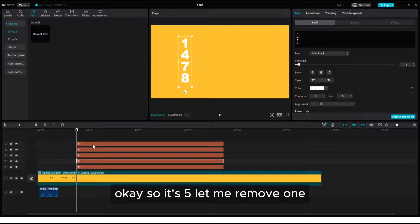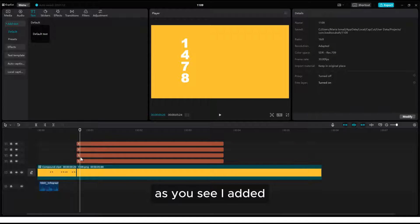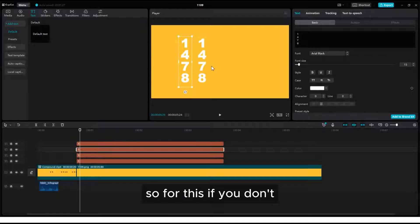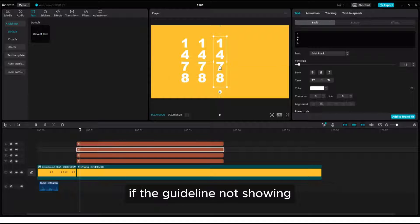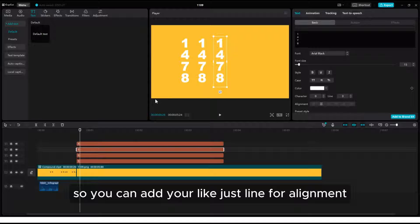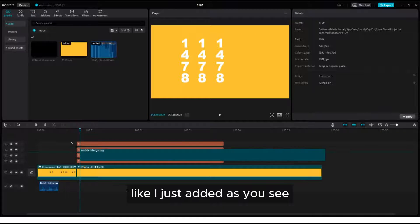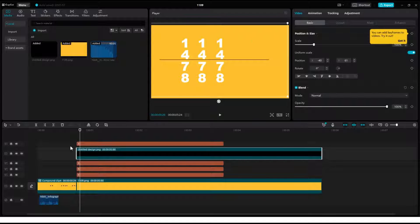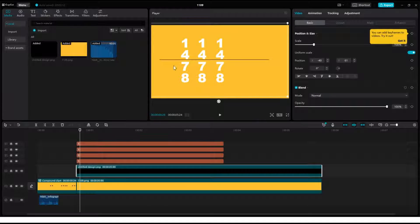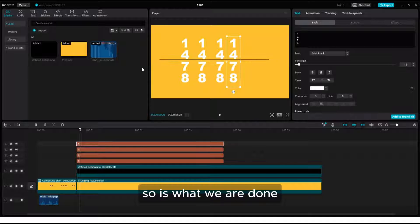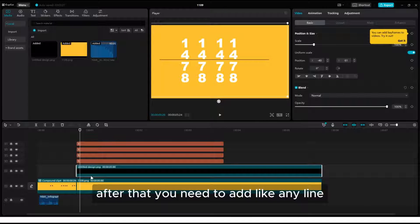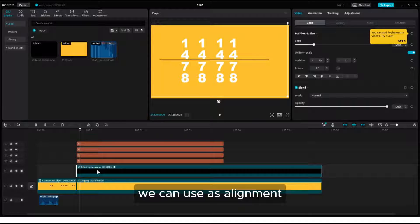So that's five — let me remove one. After that, you need to check the guideline. If the guideline is not showing, you can add a line for alignment. Once you are animating, that helps you a lot with alignment. So first you need to add the background, then the text. The text color and background color must be totally different.